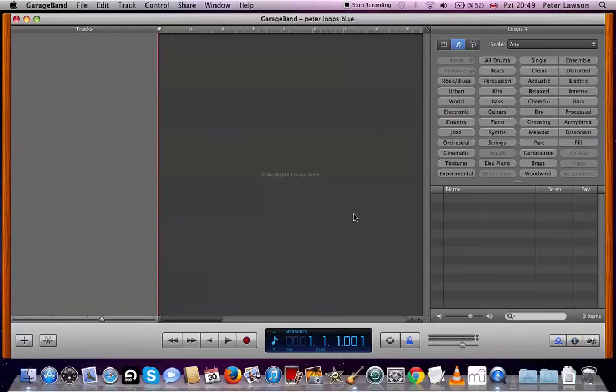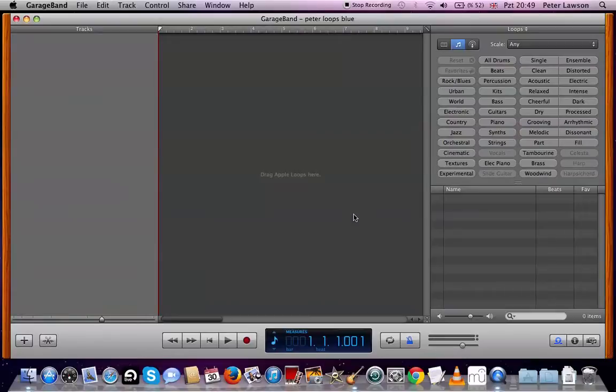Today is very simple. We're just going to look at blue loops, which are live recorded loops, audio loops, as opposed to MIDI loops, which we'll talk about later. And we're just going to learn how to drag them in and combine sounds that sound good together.